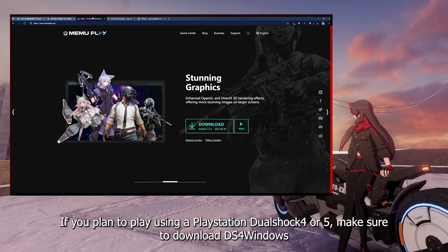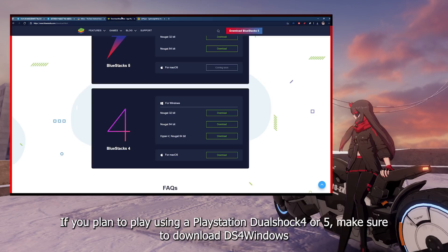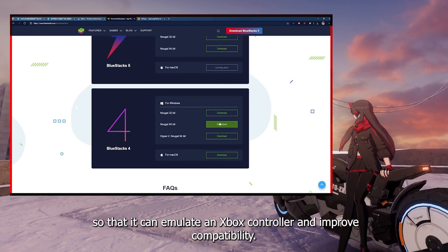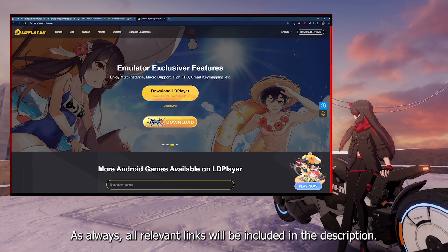If you plan to play using a PlayStation DualShock 4 or 5, make sure to download DS4 Windows so that it can emulate an Xbox controller and improve compatibility. As always, all relevant links will be included in the description.